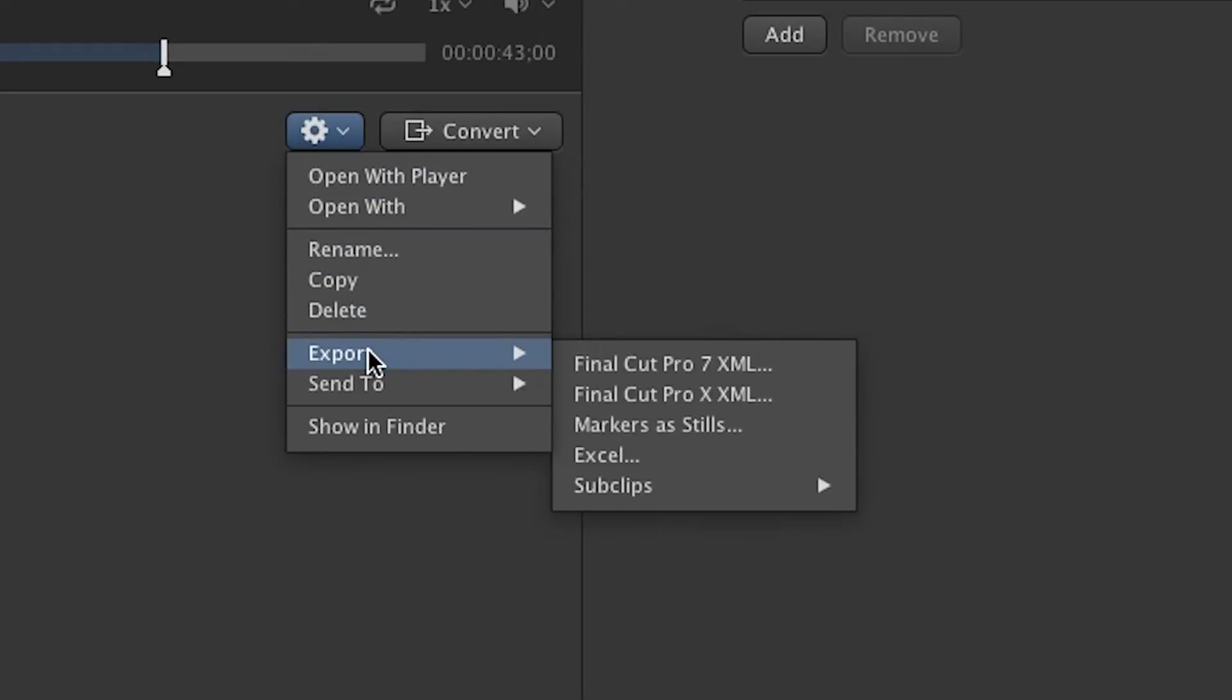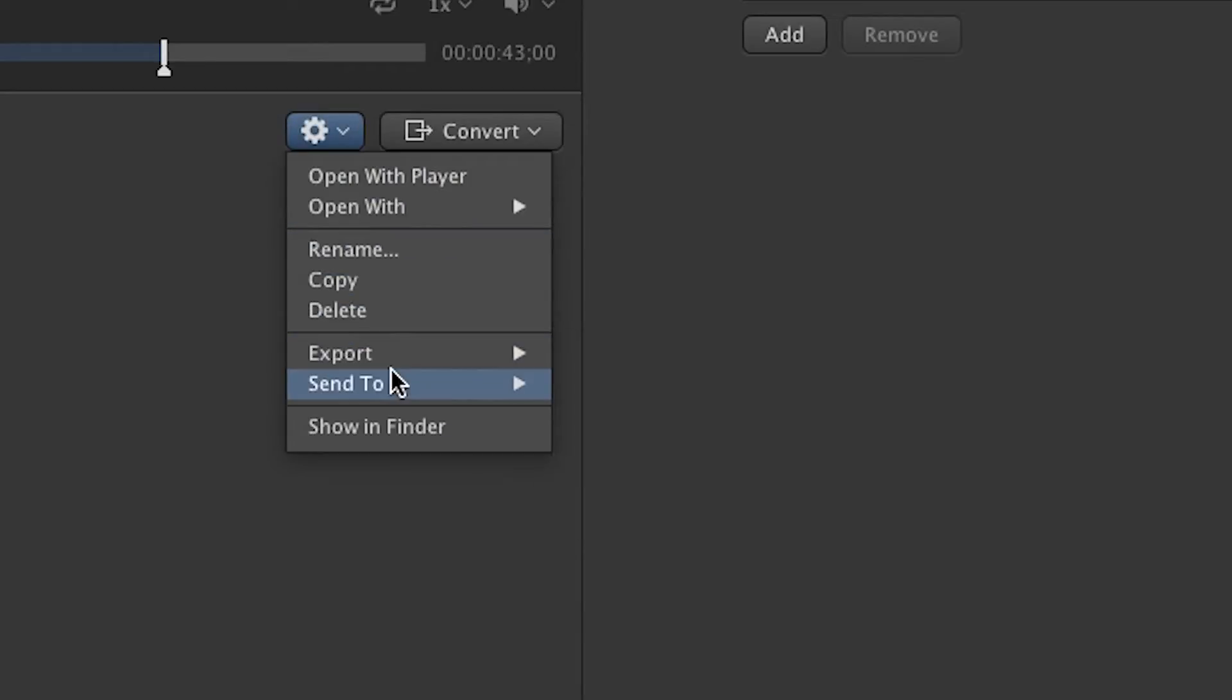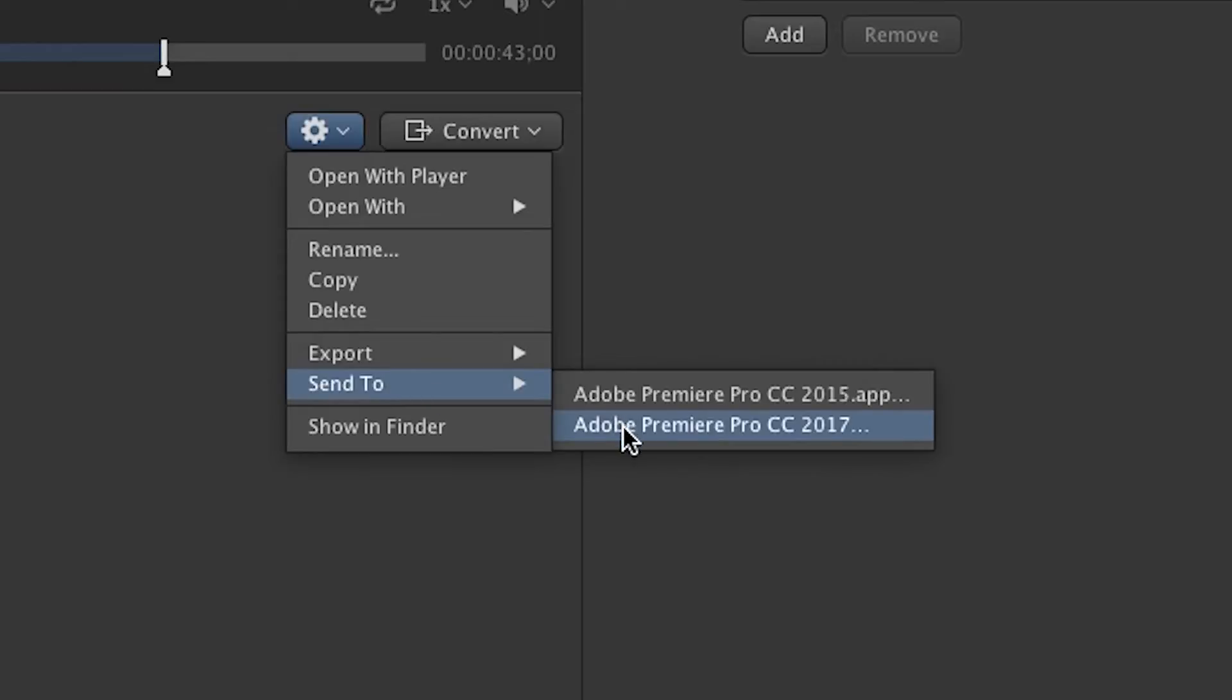You can also export the video to Final Cut or if you're like me I want to send it to Premiere Pro for editing, but before I do that I'm first going to add metadata to the rest of the clips that I'd like to ingest and then I'm going to batch send them to Premiere Pro.